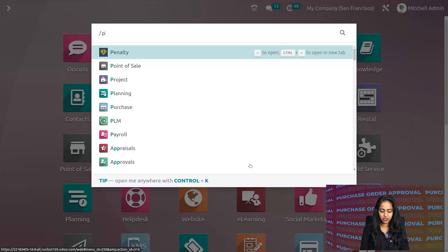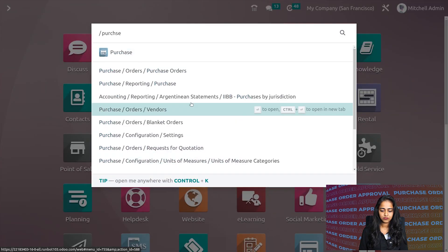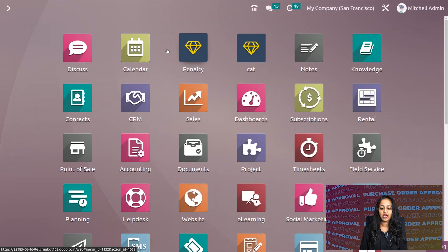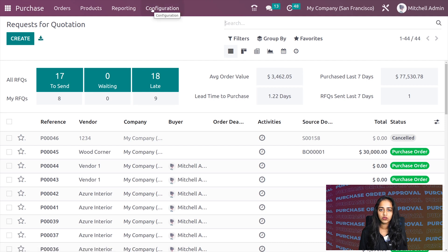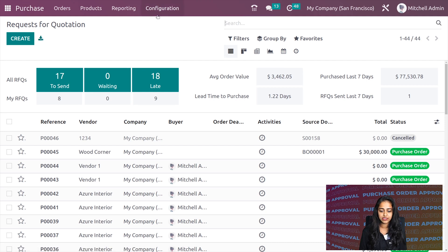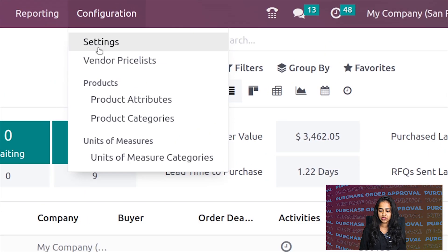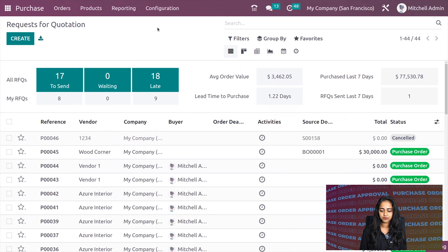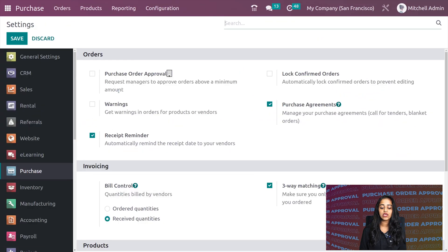Now let's open the purchase module. I'm opening purchase here. The first thing you have to do is go to the configuration settings.